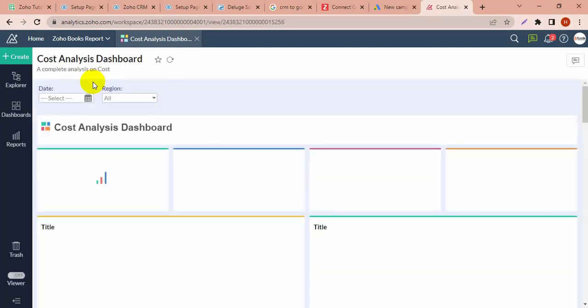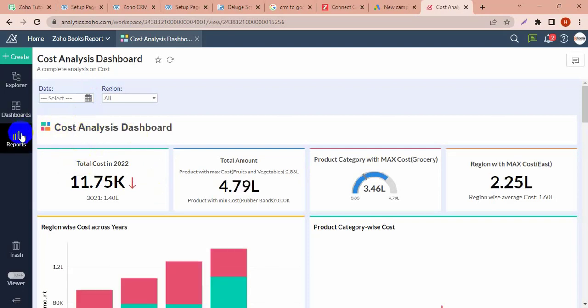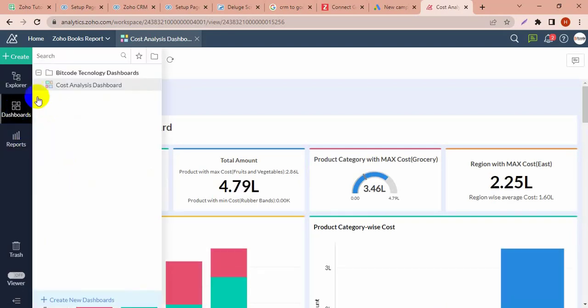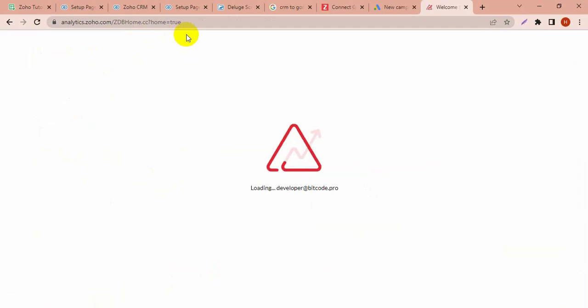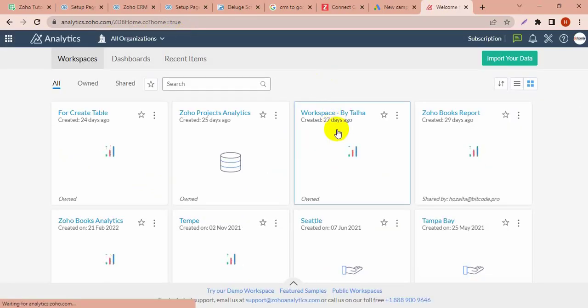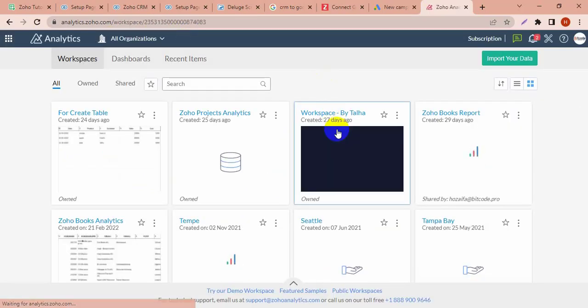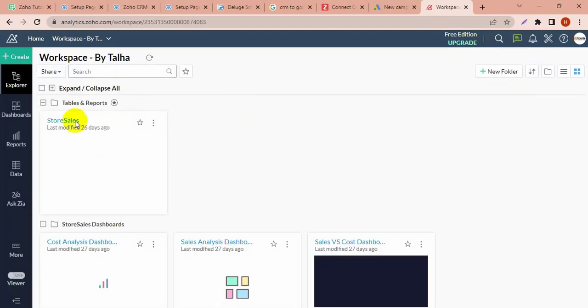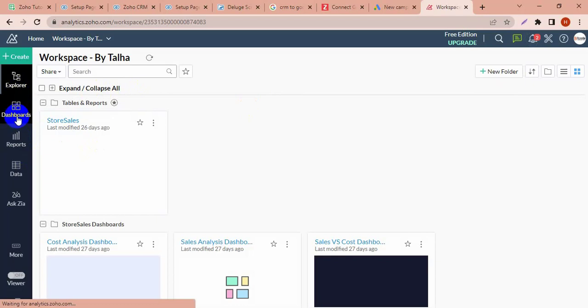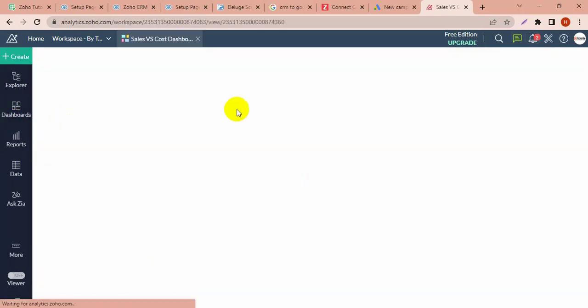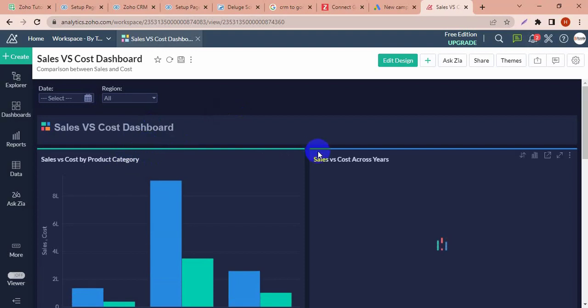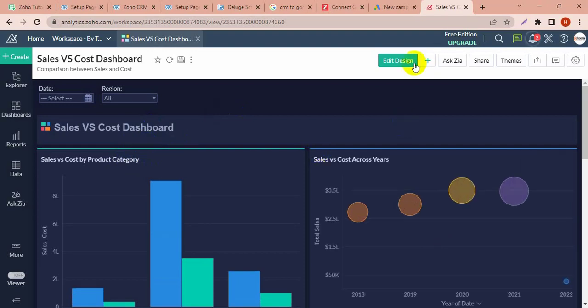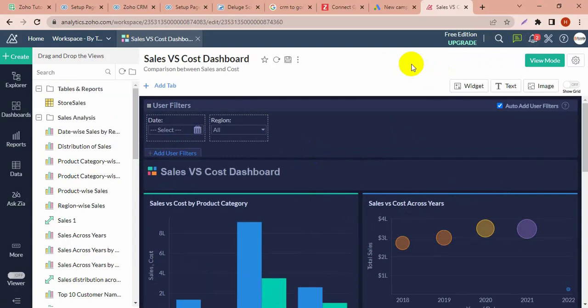In the dashboard on the top bar there's a widget. First I'm going to show you how to add this widget. In this dashboard I'm going to add a widget. Click on the edit design button, then you can see the widget button.